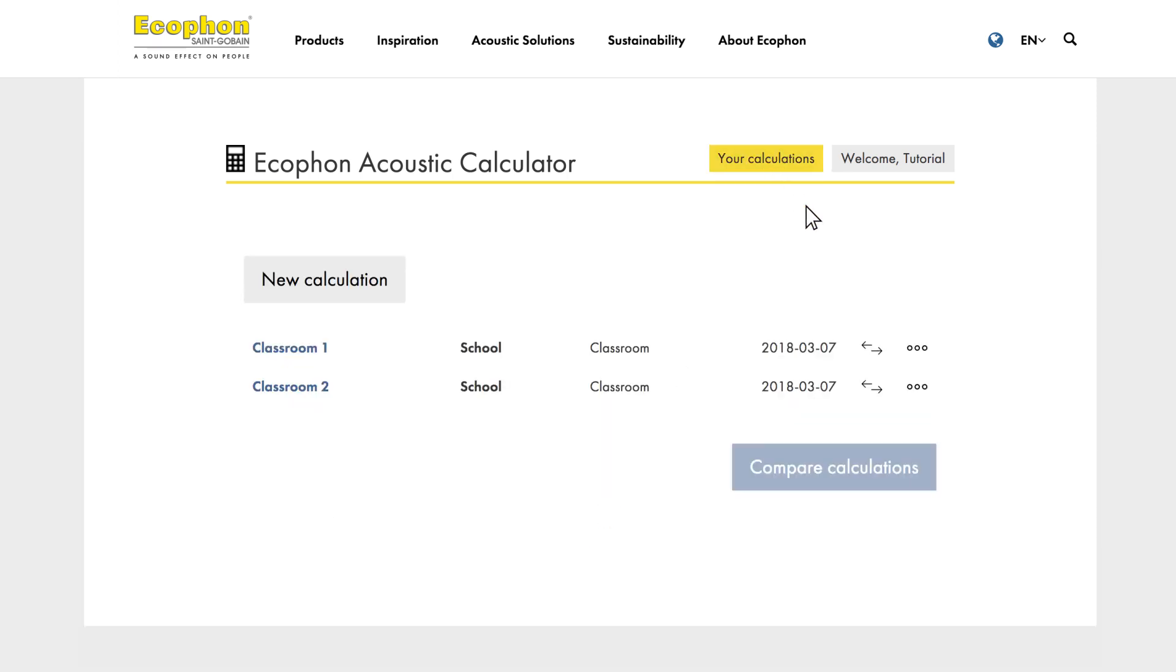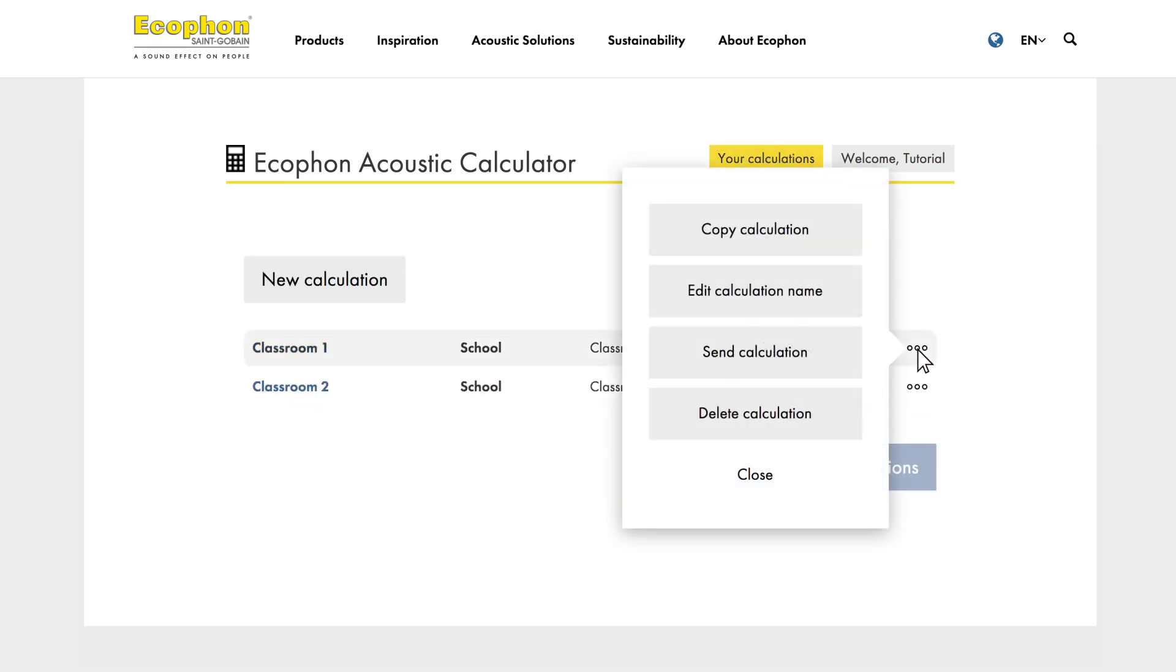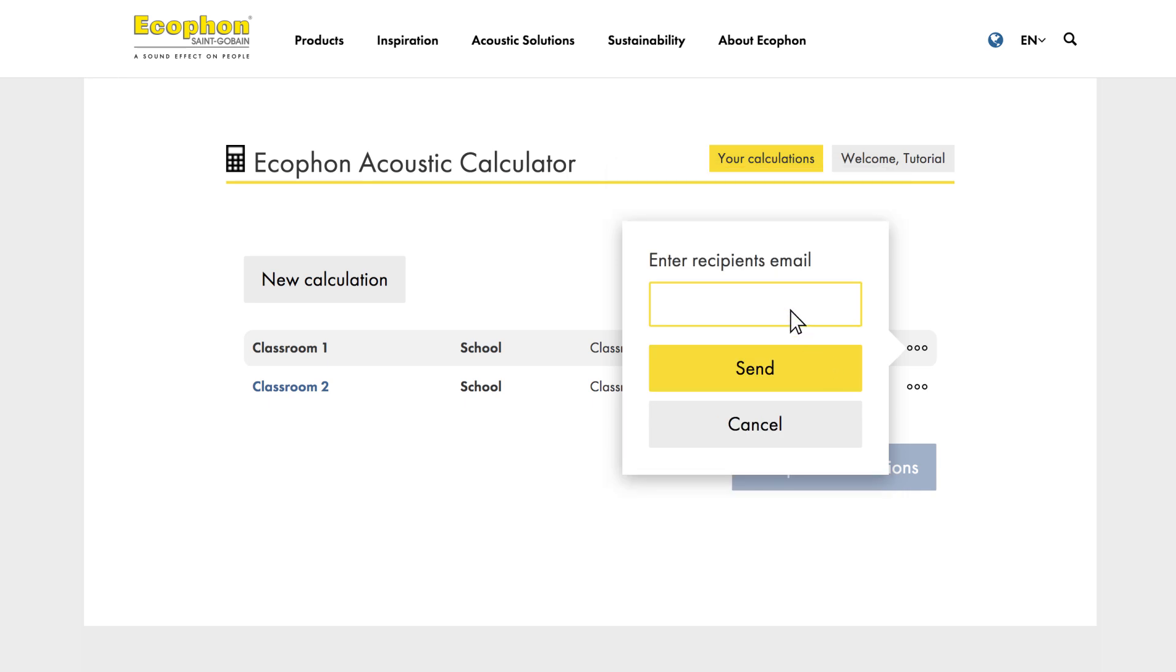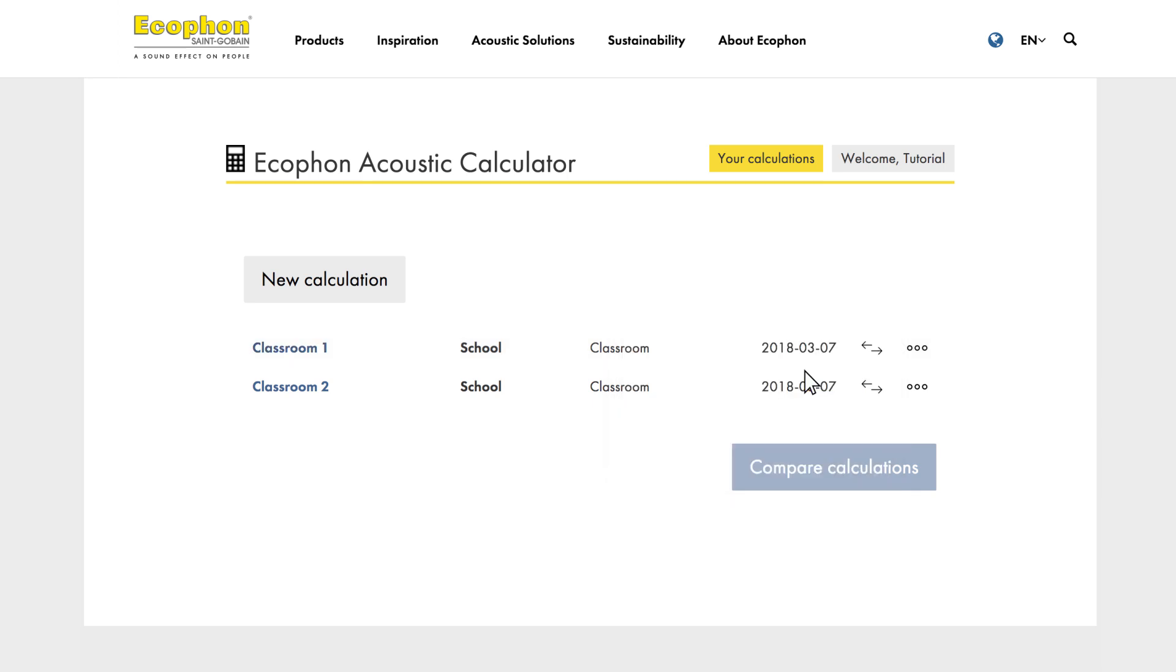From this list, you can, for instance, choose to send a calculation to someone. Just type in the email address and click send. You can also compare your calculations alongside each other.